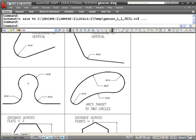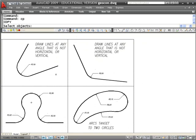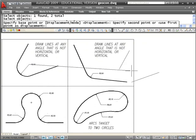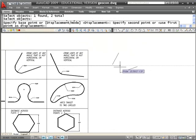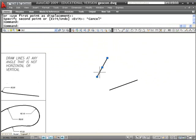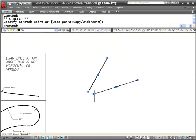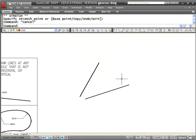We've done number 1, so what we're going to do next is draw lines at any angle that is not horizontal or vertical. I'm going to copy those two lines and bring them over here, make them a little longer. What I want to do is connect those two with an arc.